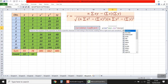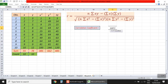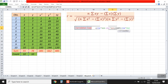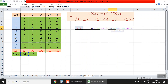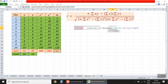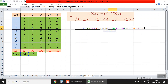All of these divided by the square root. We select the square root formula. Inside: n times sum of x squared — this is n times sum of x squared — minus sum of x all squared, which is sum of x multiplied by itself. Then all of these multiplied by: n multiplied by sum of y squared, minus sum of y all squared, which is sum of y multiplied by itself.